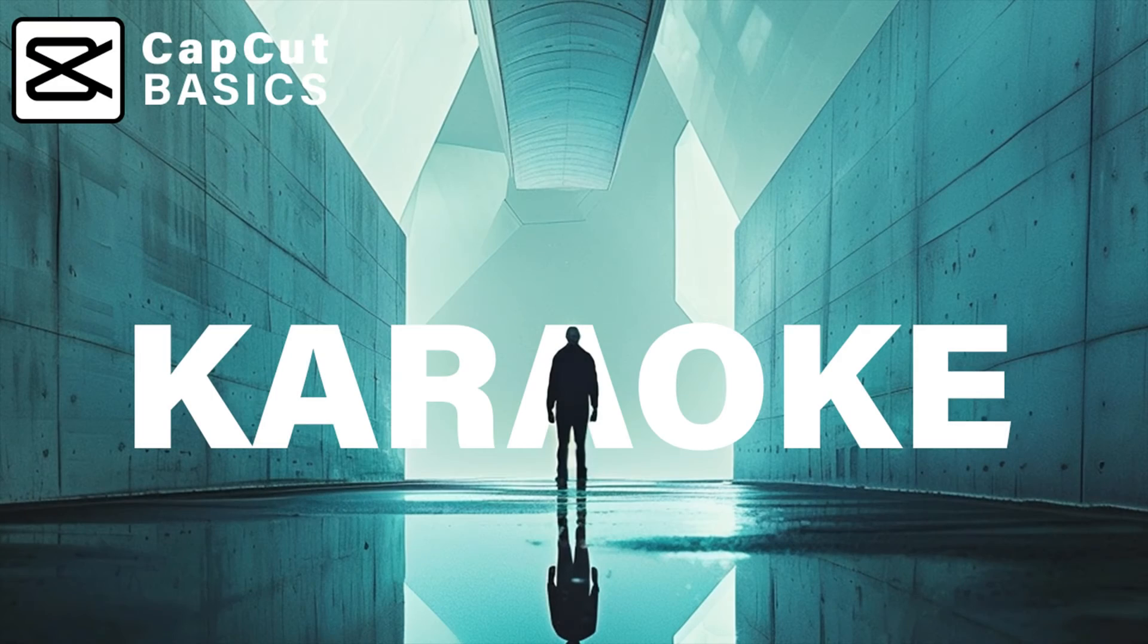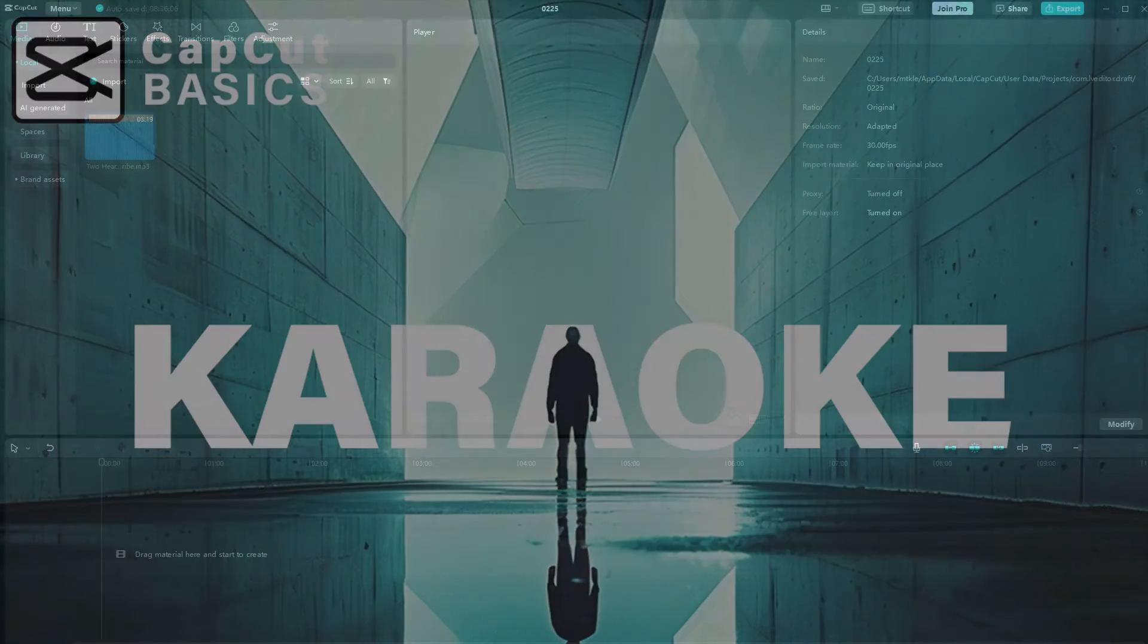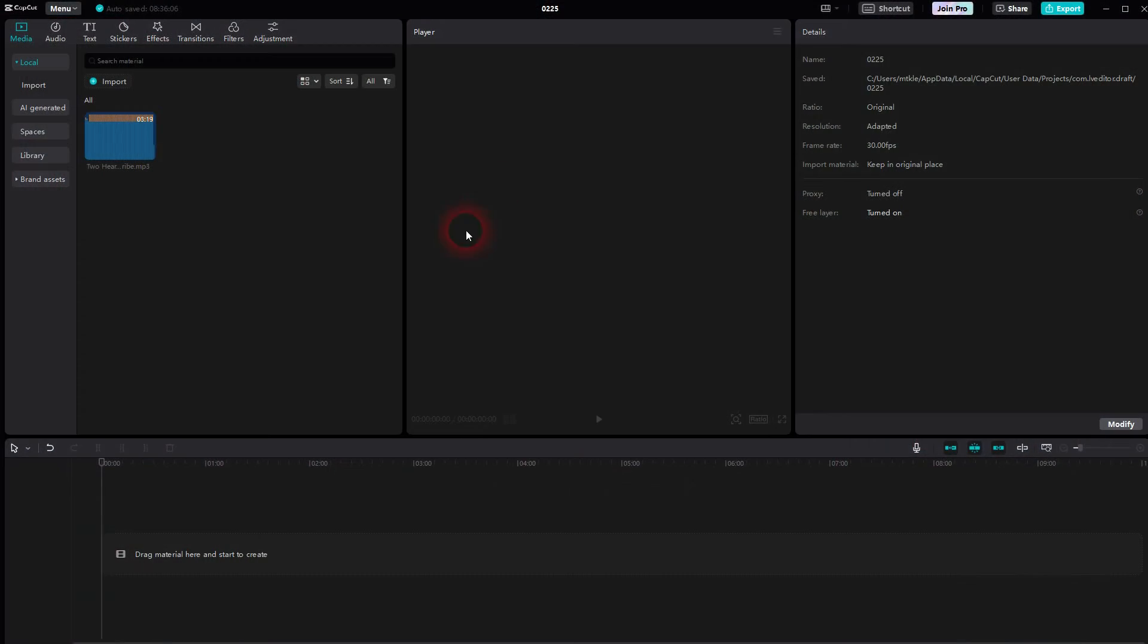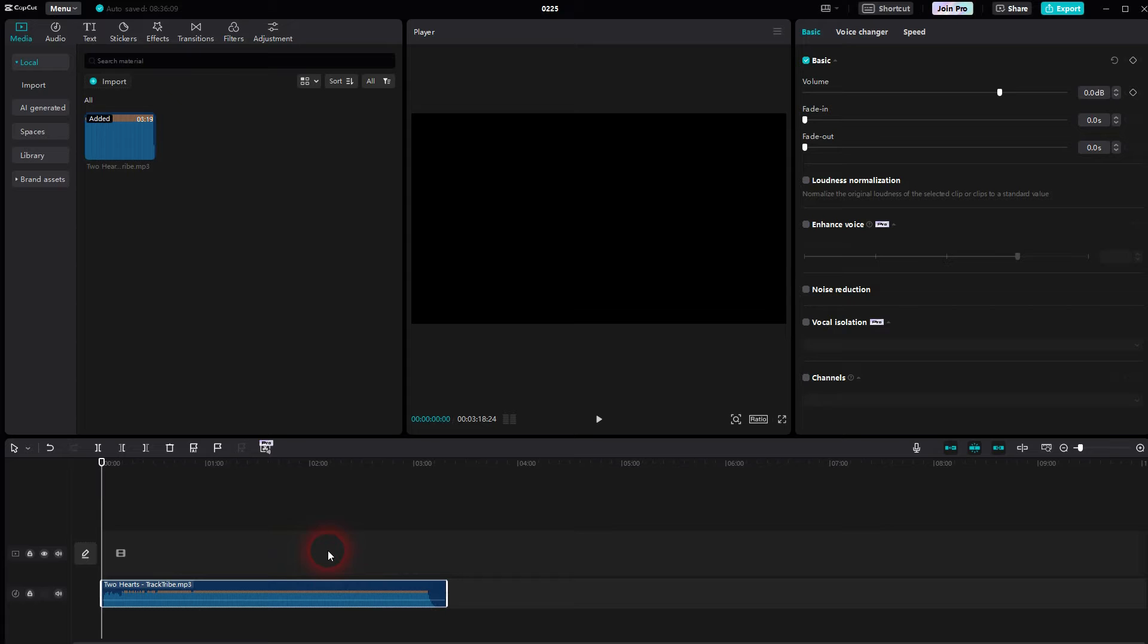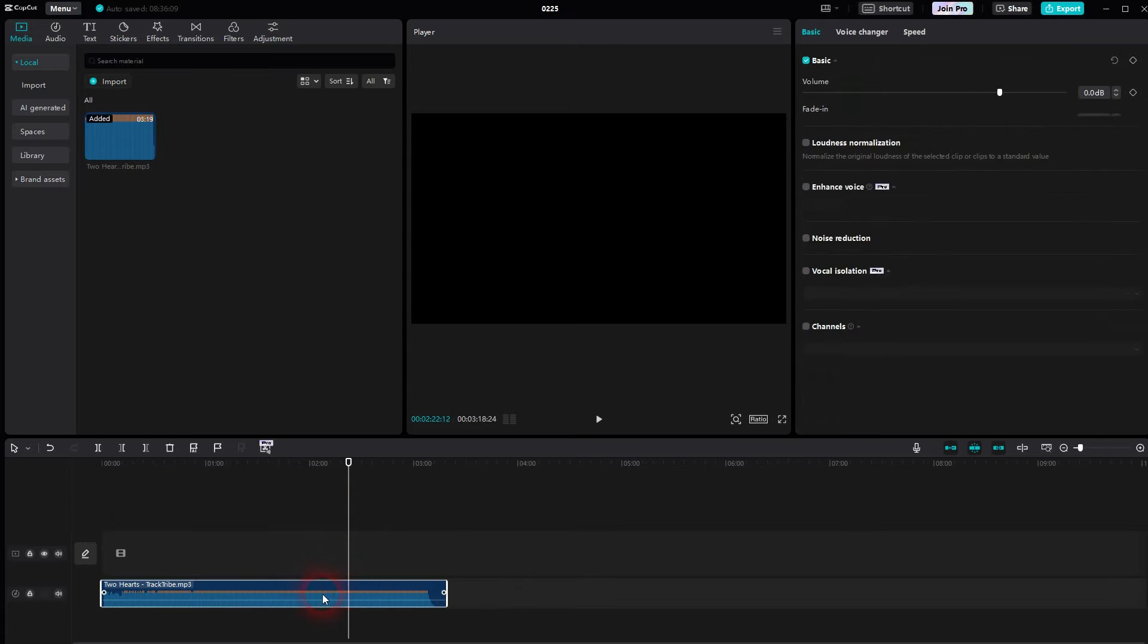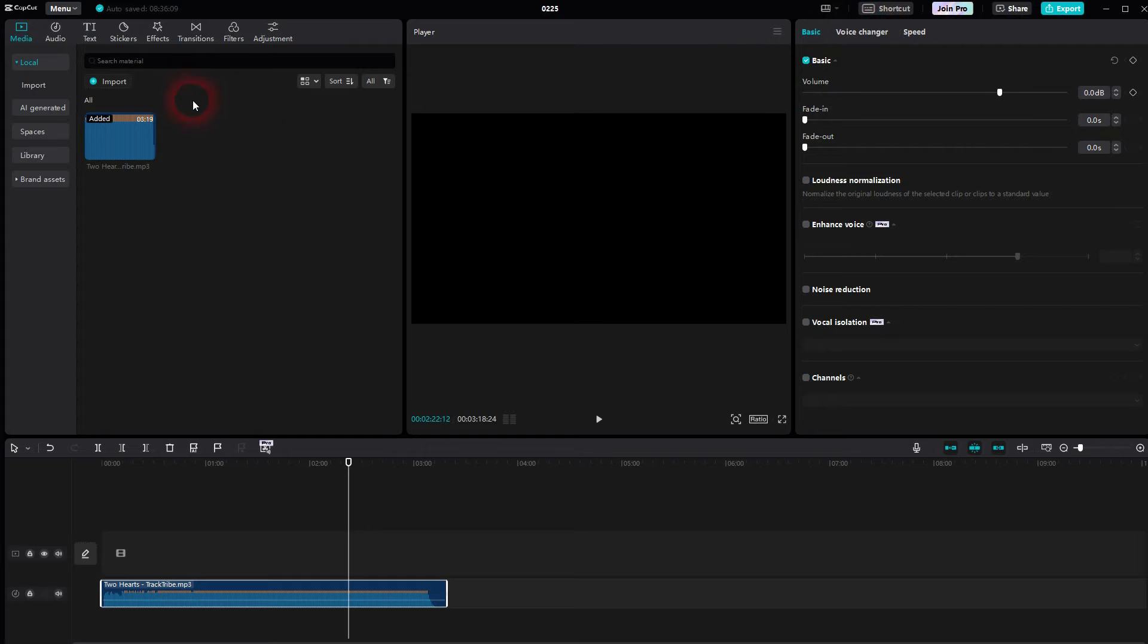And we're back to CapCut. Let me show you how we can quickly create lyrics for karaoke videos, lyric videos on YouTube. For example, we use this song here, Too Hard, it's from the YouTube Audio Library. Just make sure that it's active in the timeline, and by the way I used the default layout, then go to